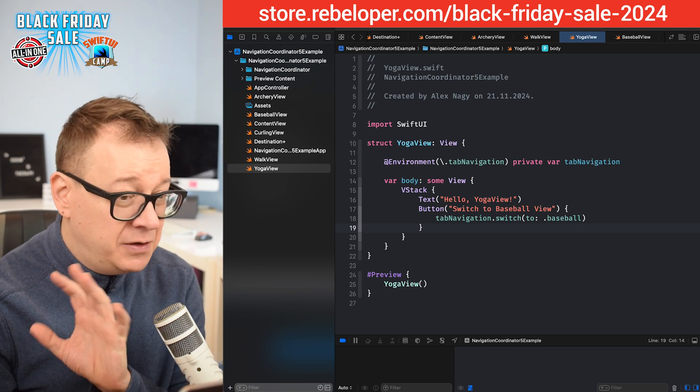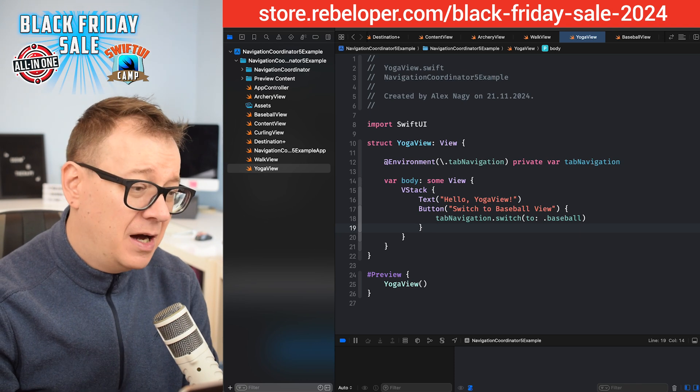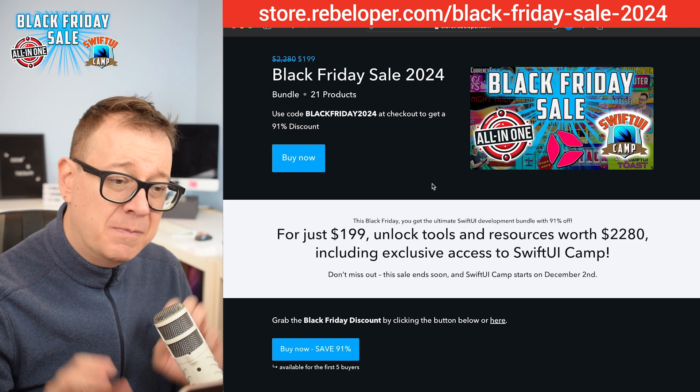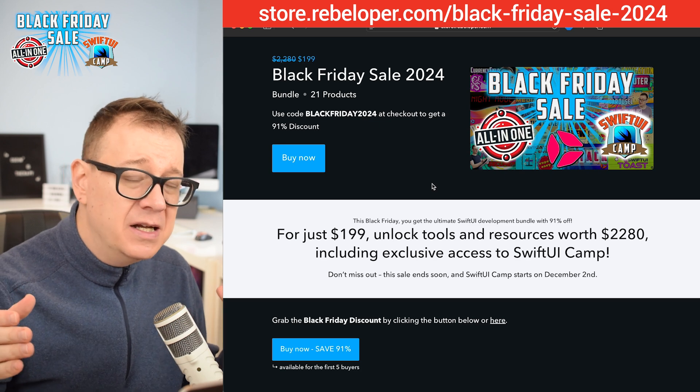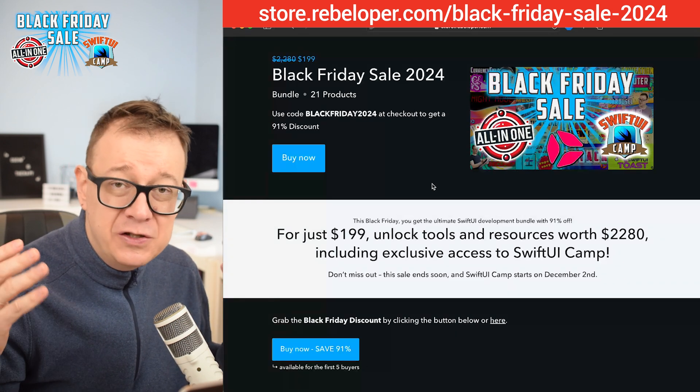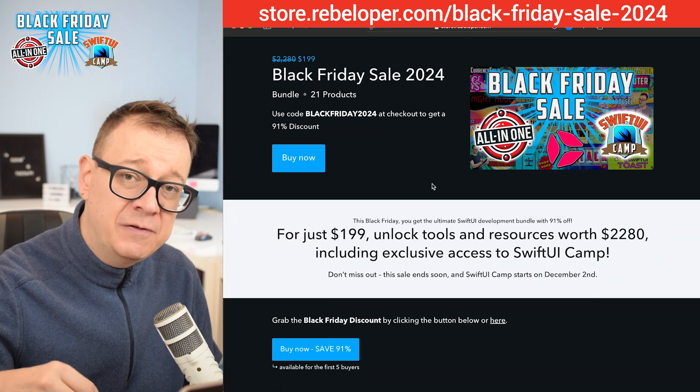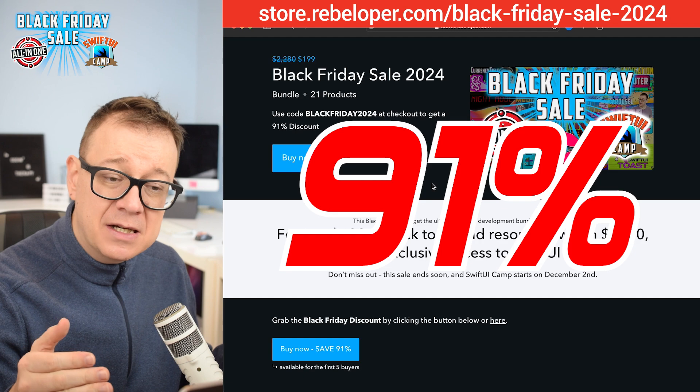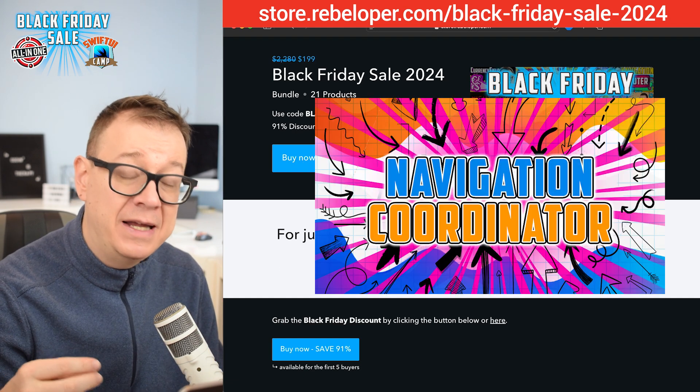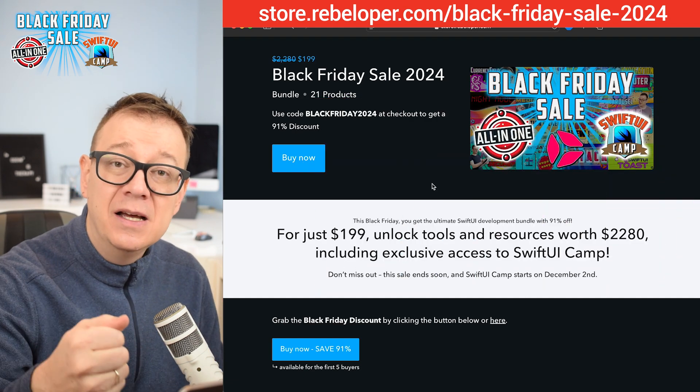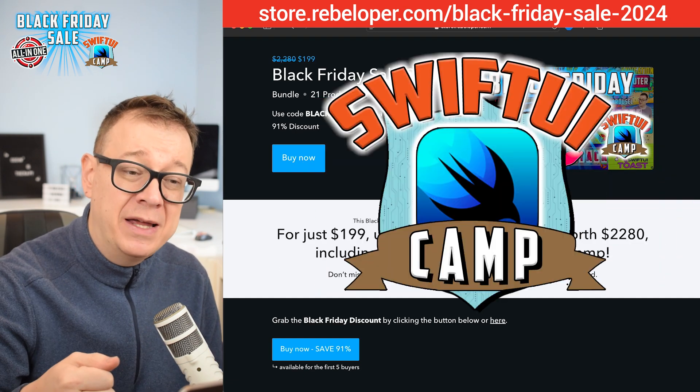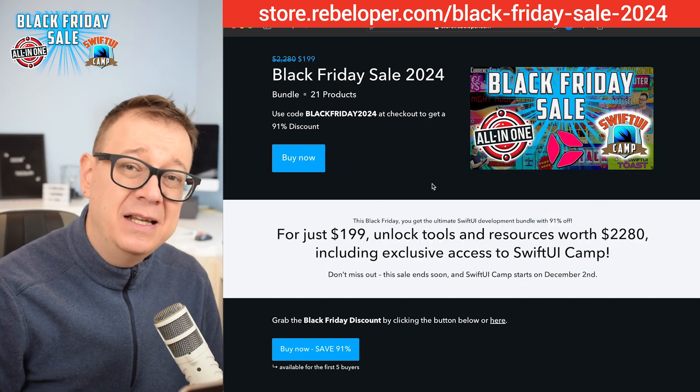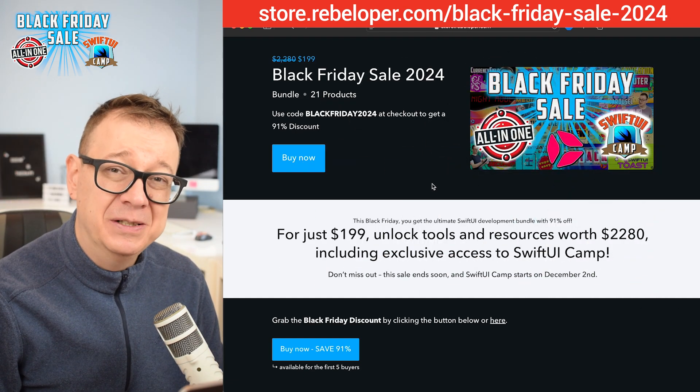Now if you did like this, I recommend that you check out our Black Friday sale. It ends soon, so go ahead and check out the link in the description for a 91% discount, which also has navigation coordinator and SwiftUI Camp. Go ahead and check it out. It's down in the description.